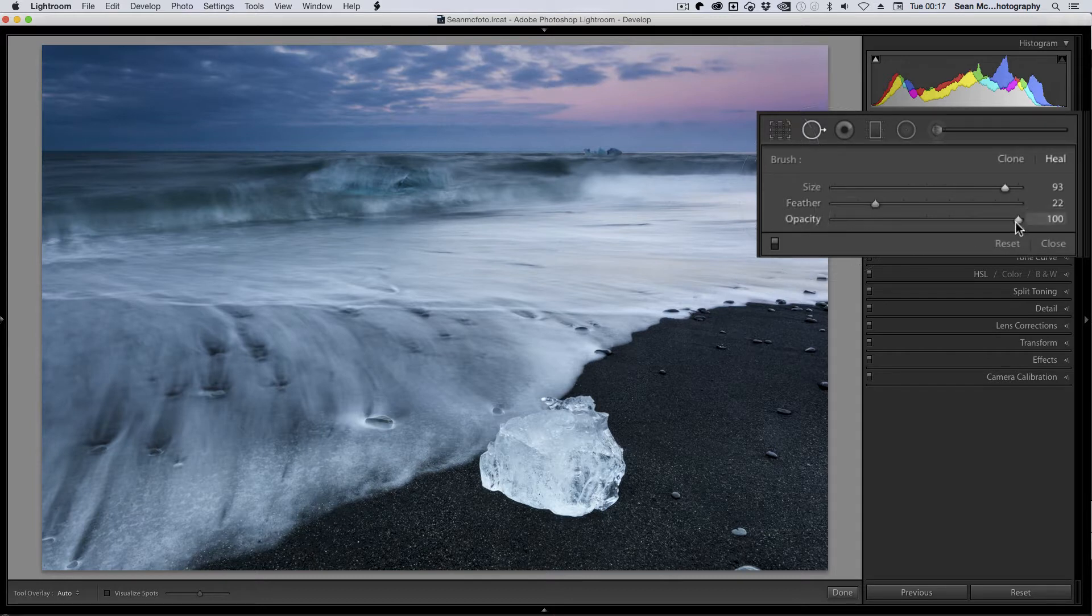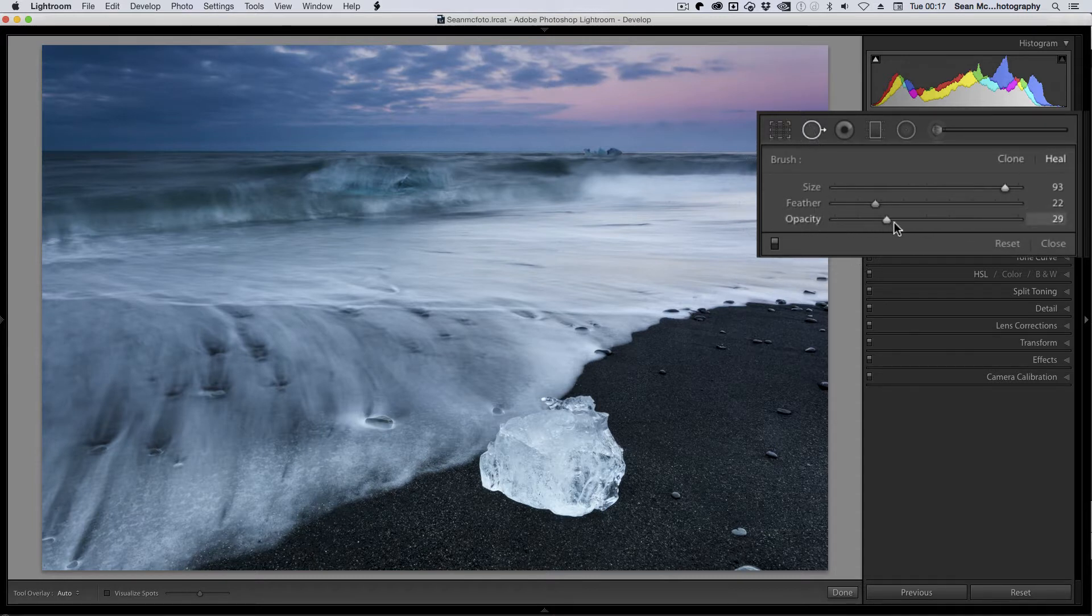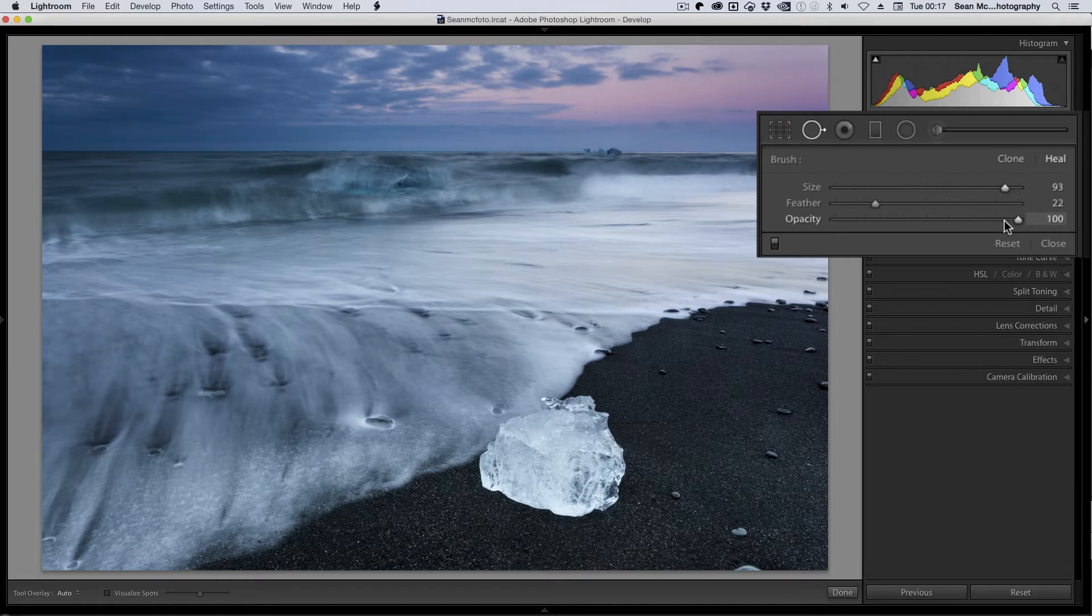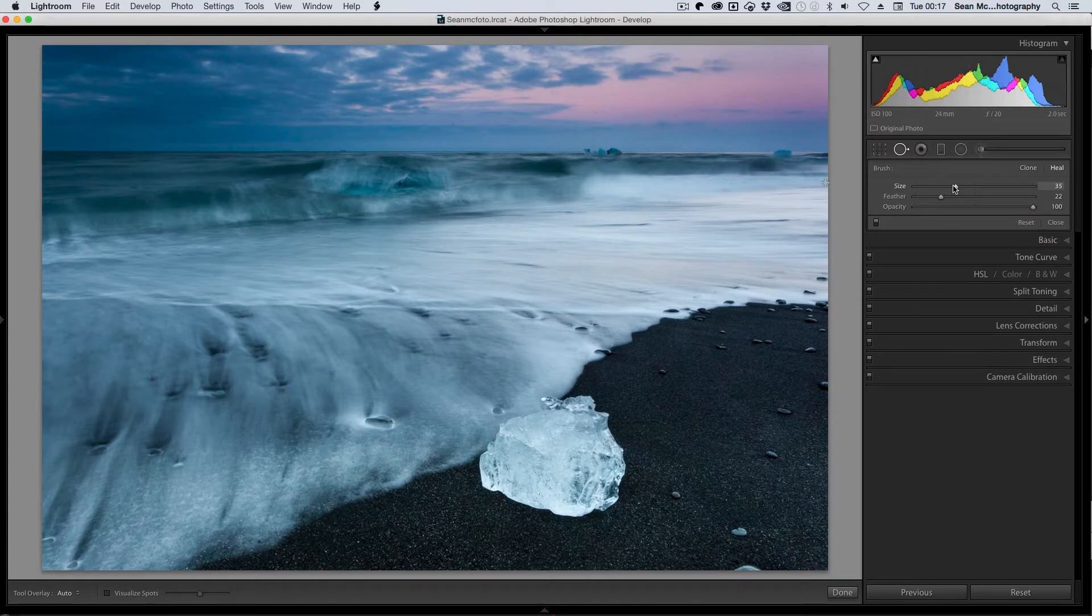And then you have the opacity which controls how much of the destination is covered by the source. The source is where you're copying from and the destination is the spot that you've actually selected. So let's make this small again because we're going to be working on fairly small spots.